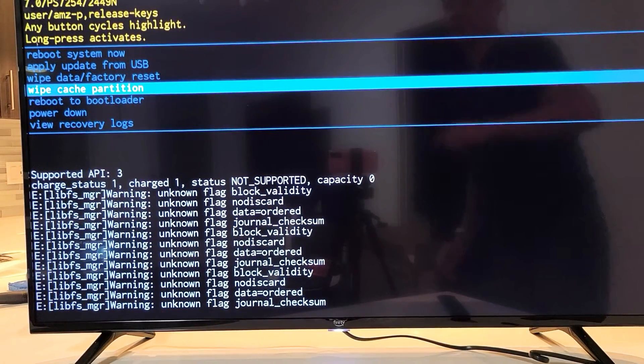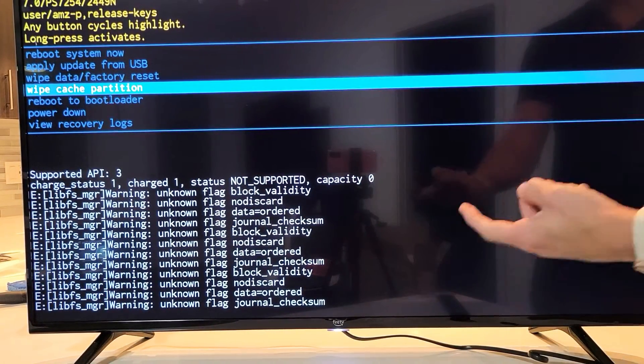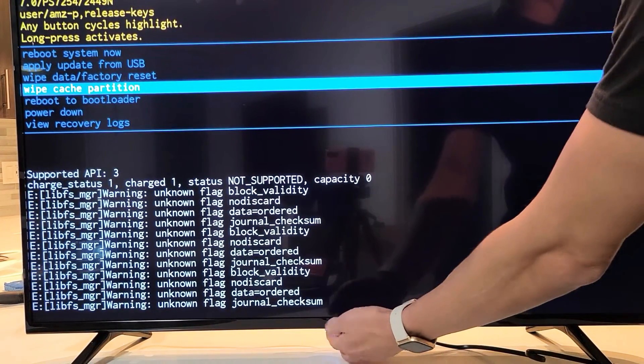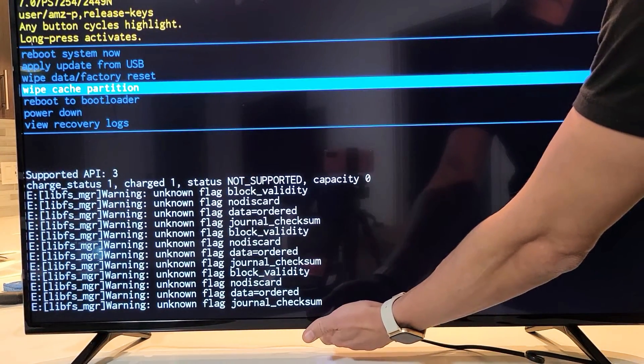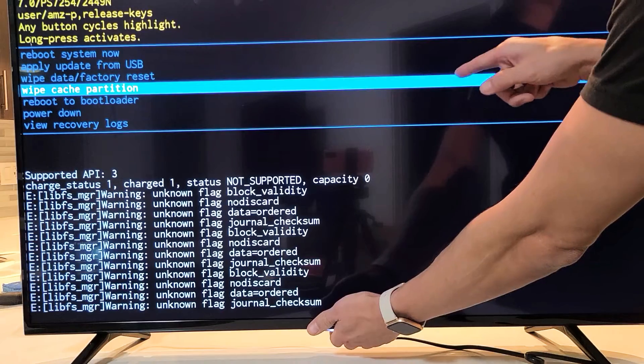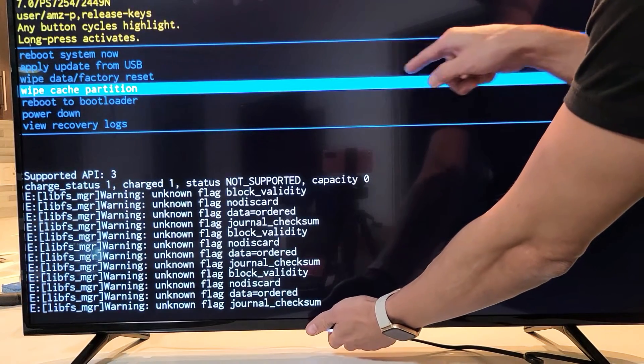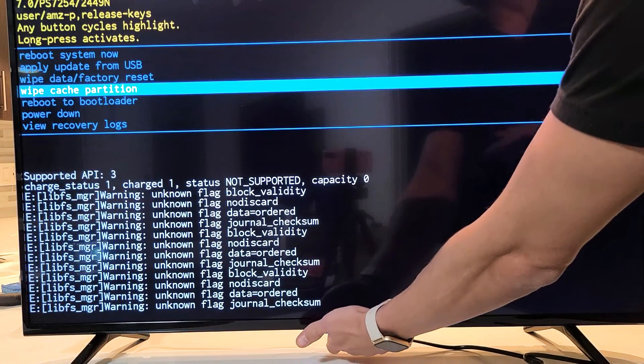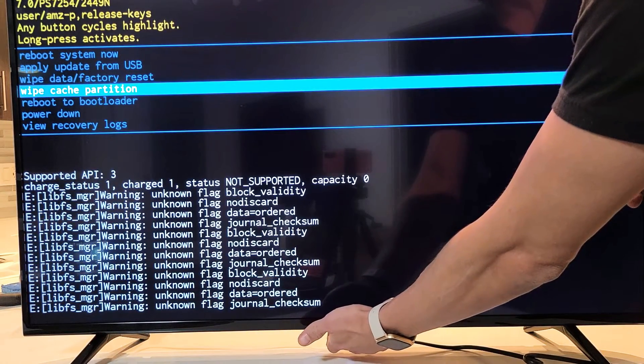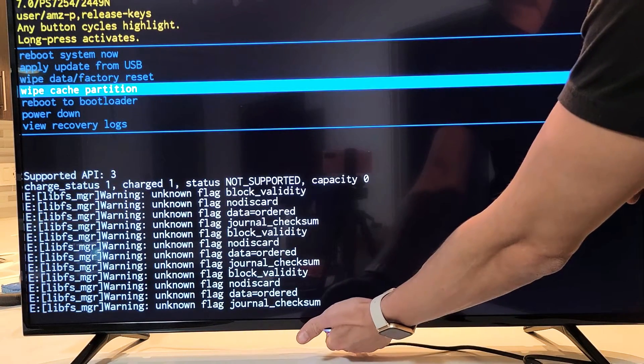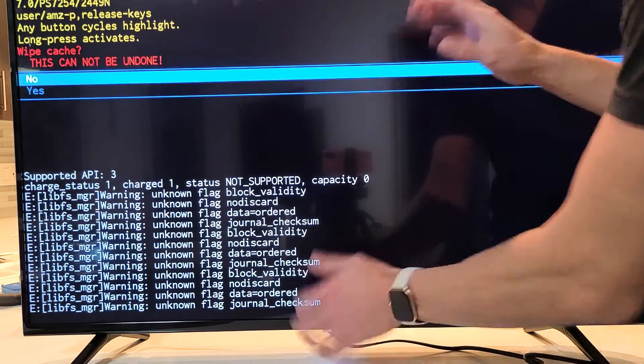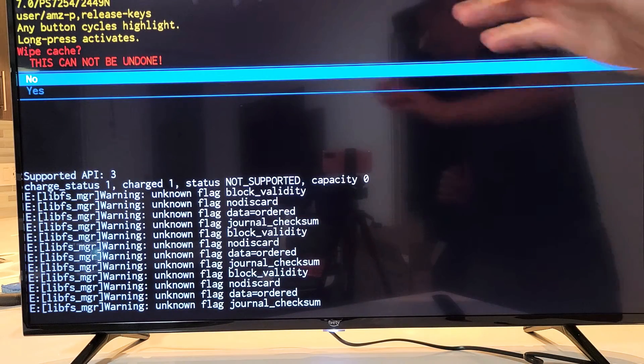Now, in order to select it, we have to press and hold the power button until this blue highlight turns a different color. So ready, set, press and hold, change those colors, and go ahead and let go.